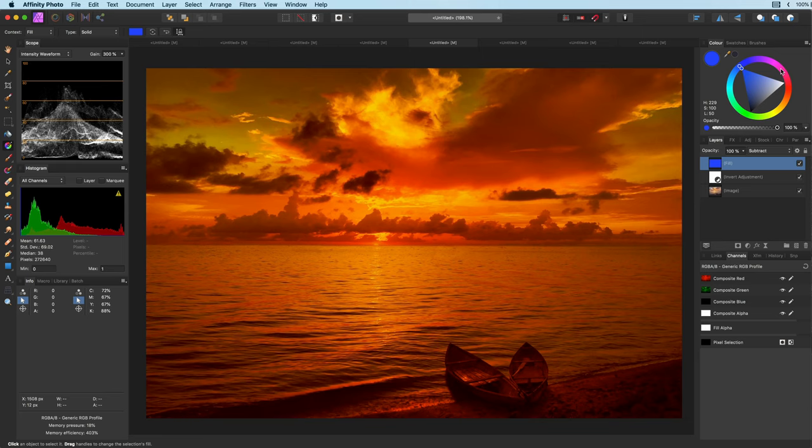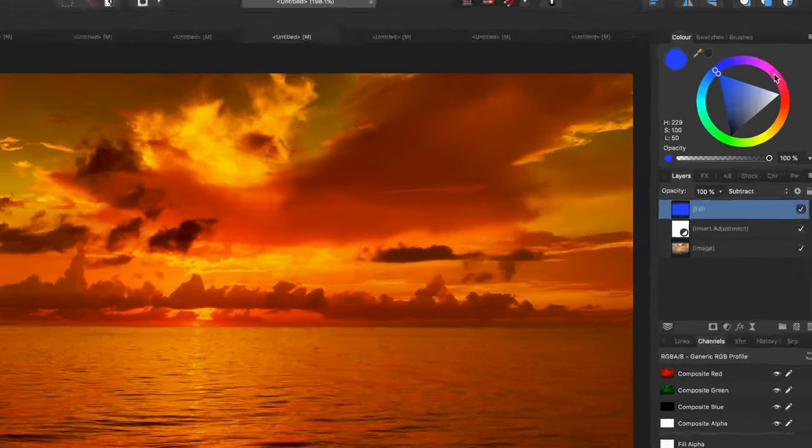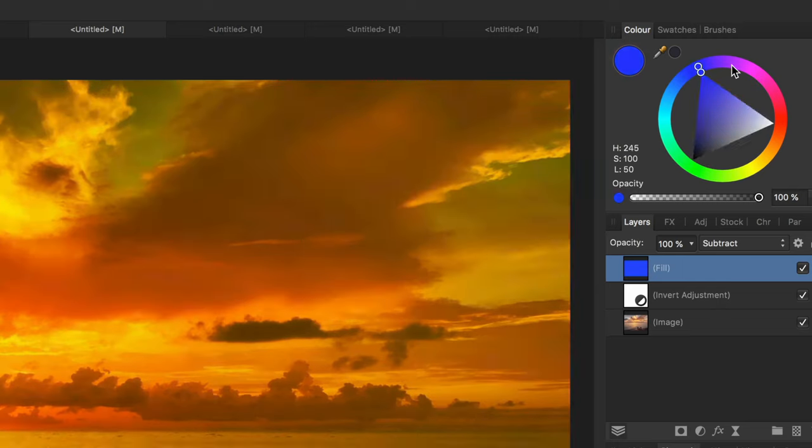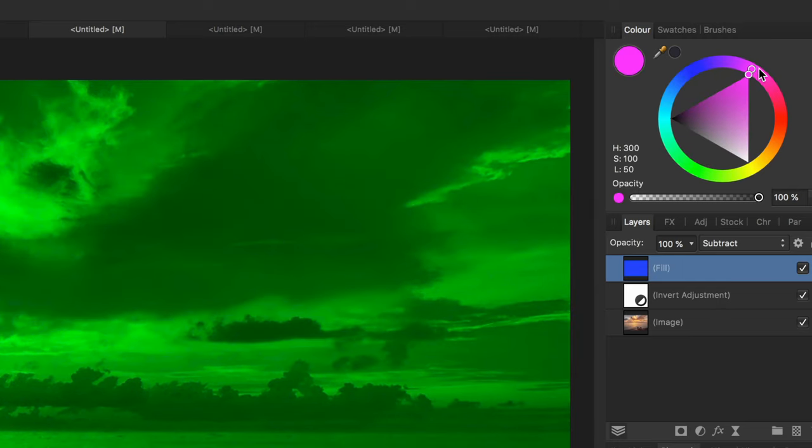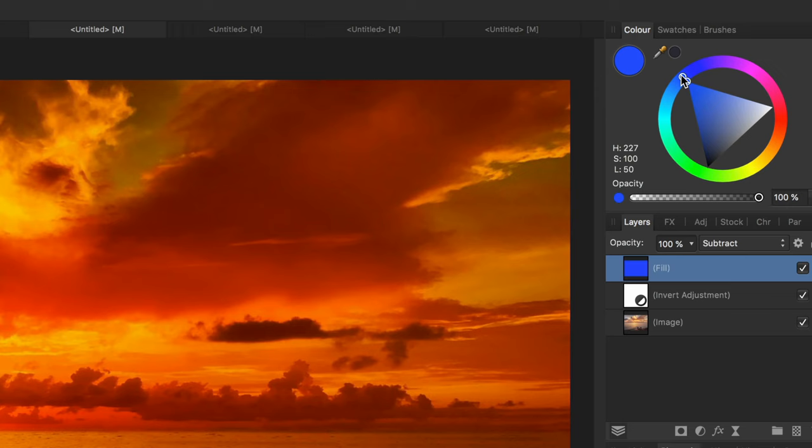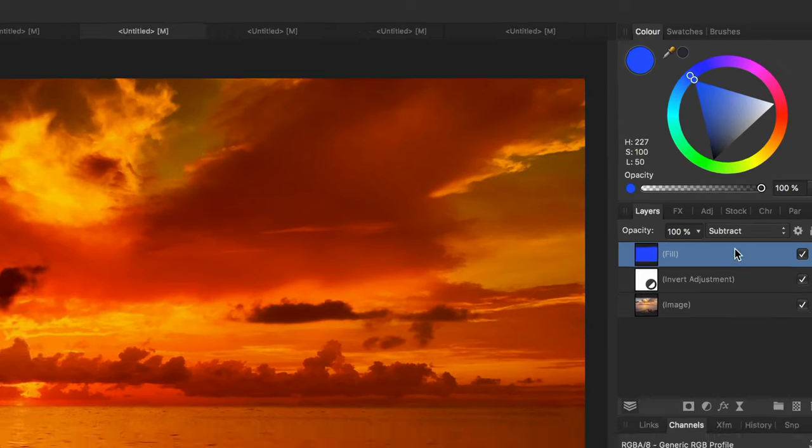Now keep in mind that the subtract blend mode will always color the image with the opposite color. So in the case of blue it will be orange. As I change the color of the fill notice how the opposite color on the wheel is actually applied to it.